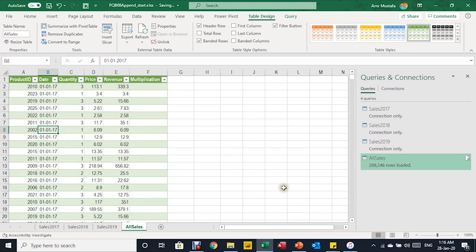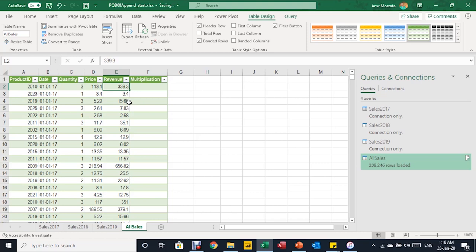Now the table is updated — I don't have the Size column. However, I have the revenue appearing in two separate columns, which is not what I want. The issue is that the column headers are not identical. When appending, you need to make sure the headers across all three tables are identical — including case sensitivity. If one table has 'Revenue' with a capital R, all tables need to match exactly. Power Query is case-sensitive, and the data types must also match, otherwise a new column will be created and data won't be appended correctly.